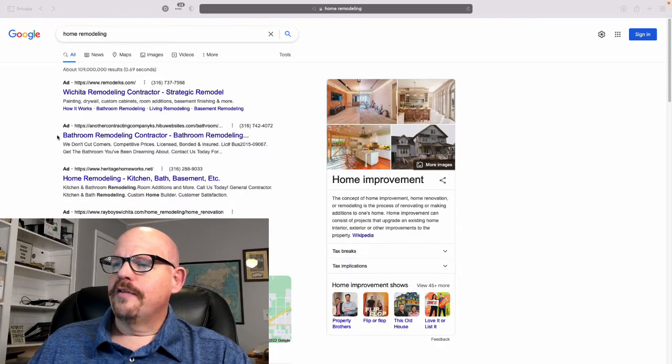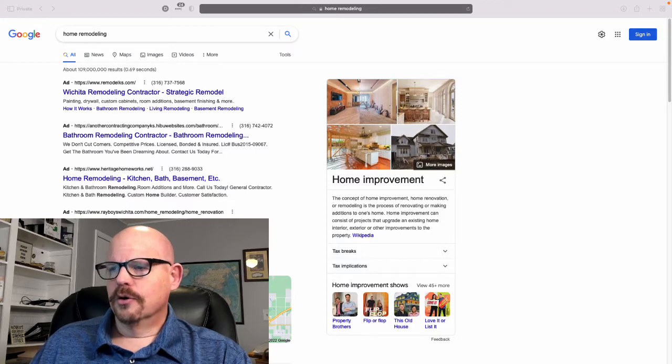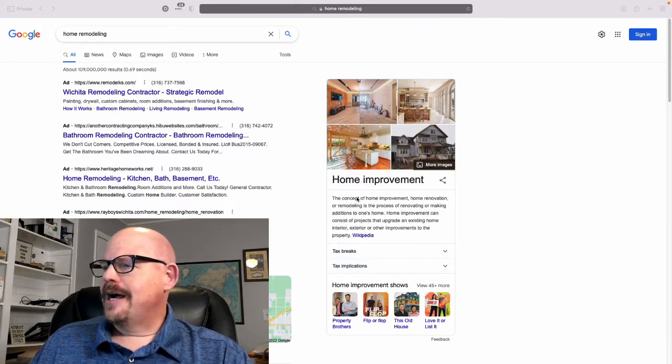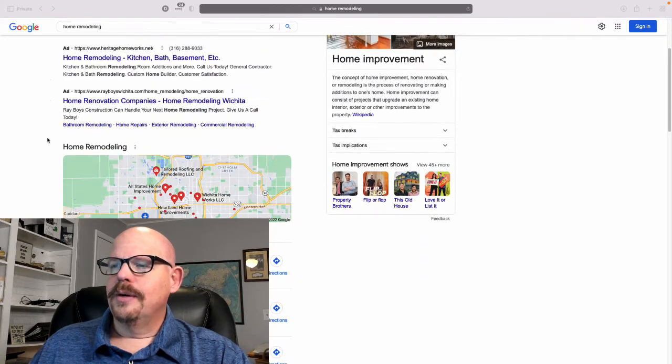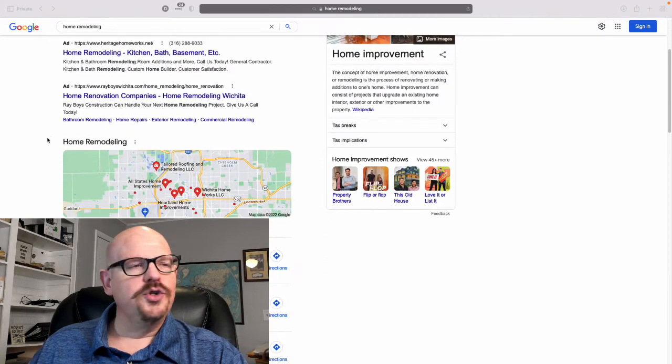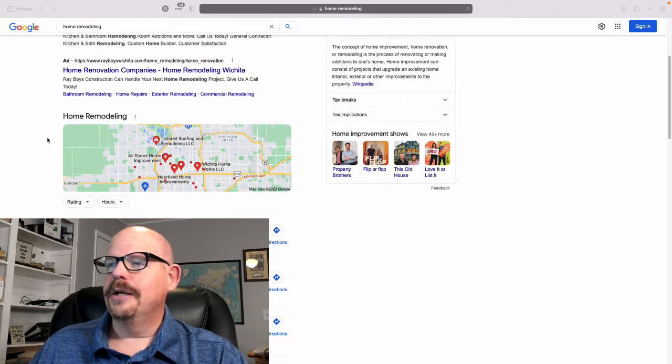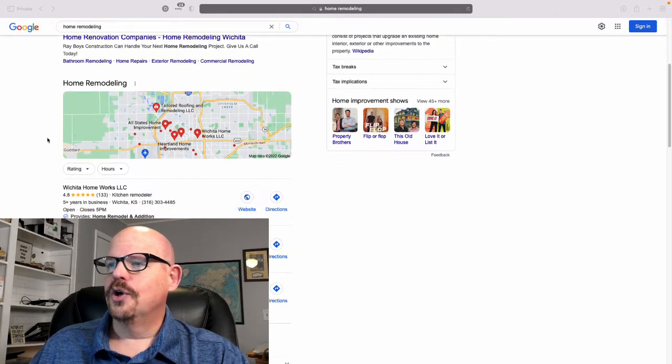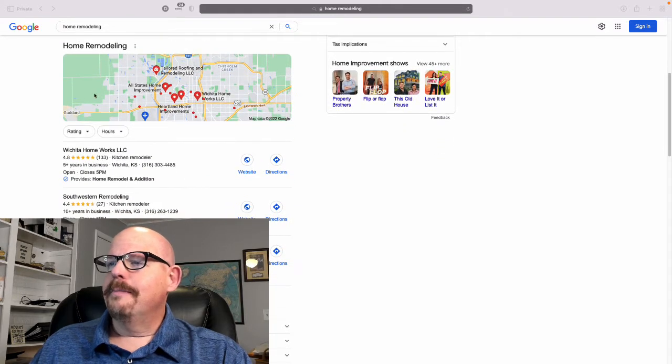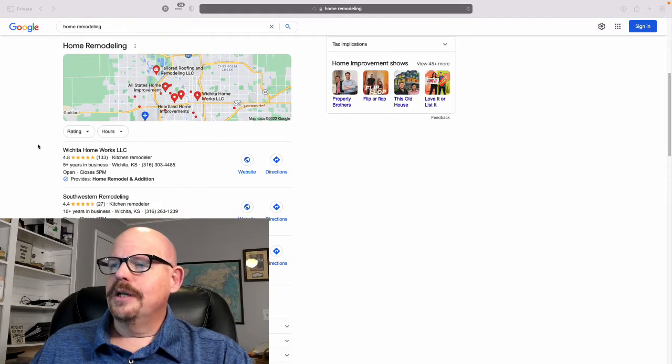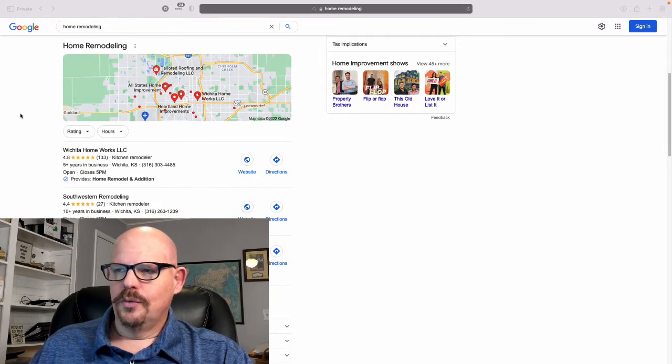So they've put their advertising first. They've got a knowledge card over to the right. Now in some locations, you're going to see even a company name in that knowledge card. But then they've got the maps and they've got the business listing.